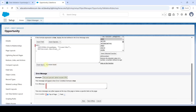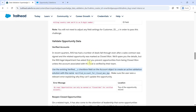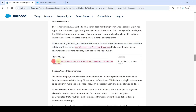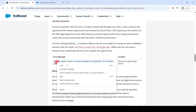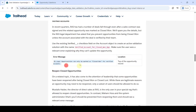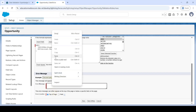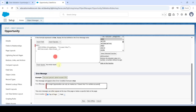Here we can see that 'No errors found'. Then we need to add the error message — move to the instructions and copy the error message, then paste it in the error message field. Finally, click the 'Save' button.